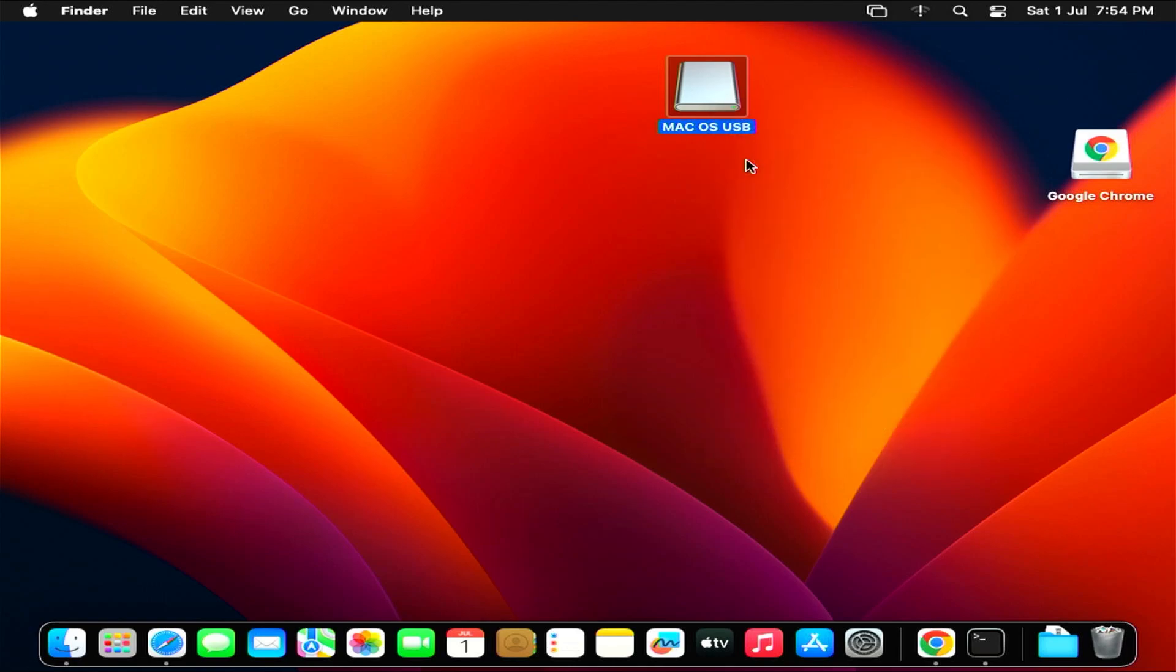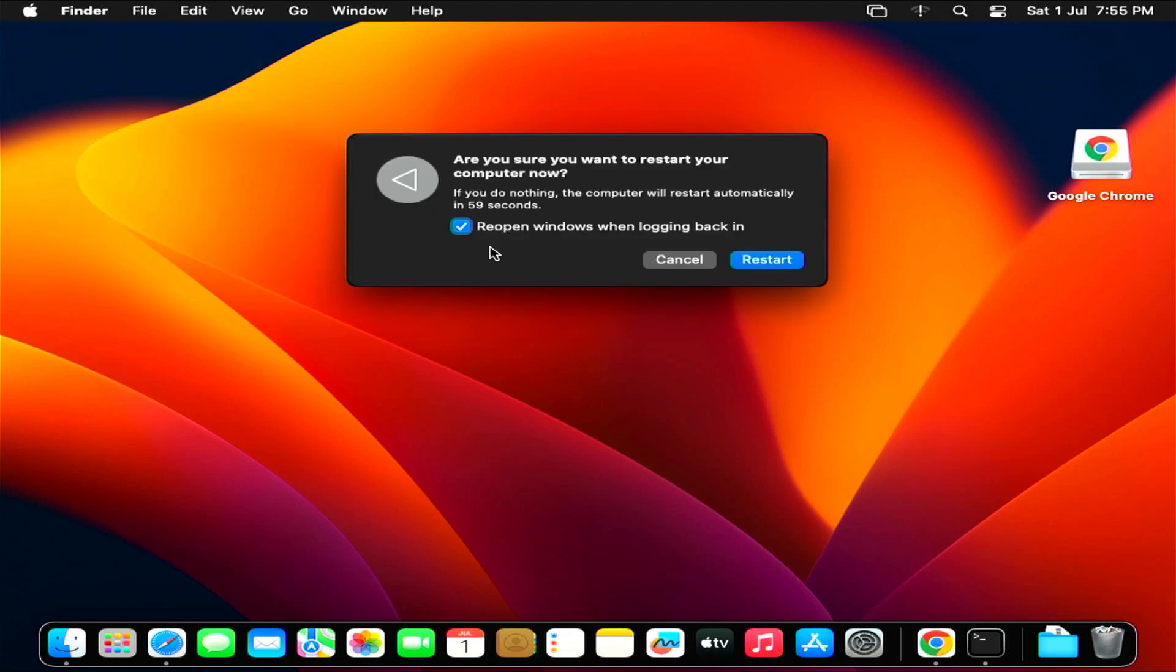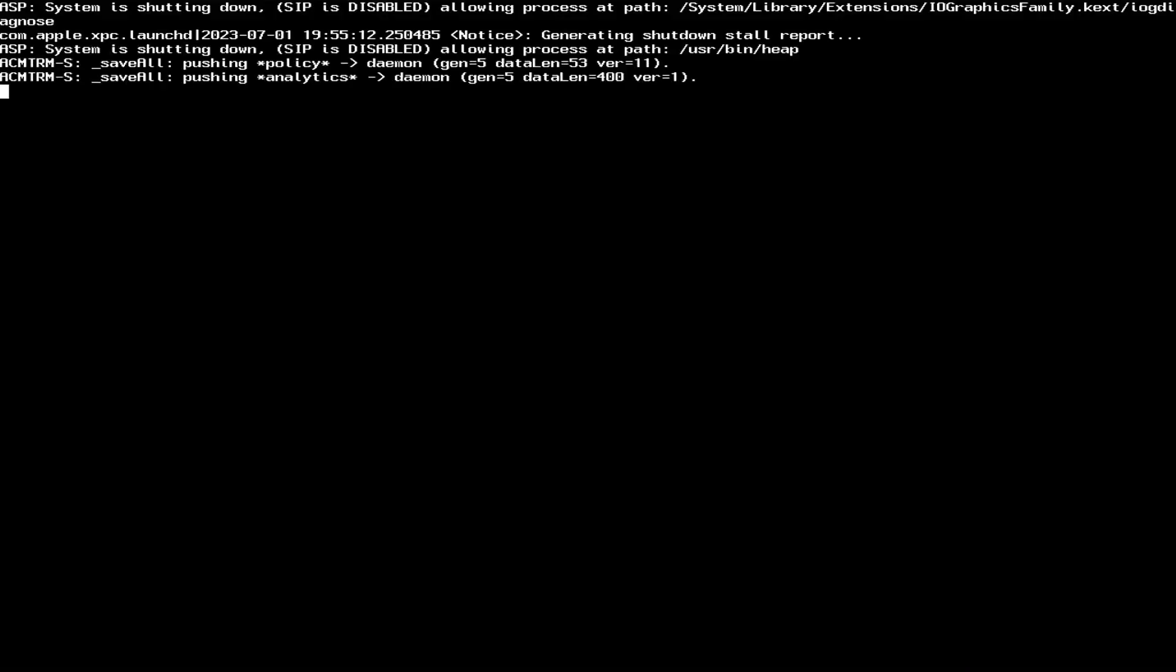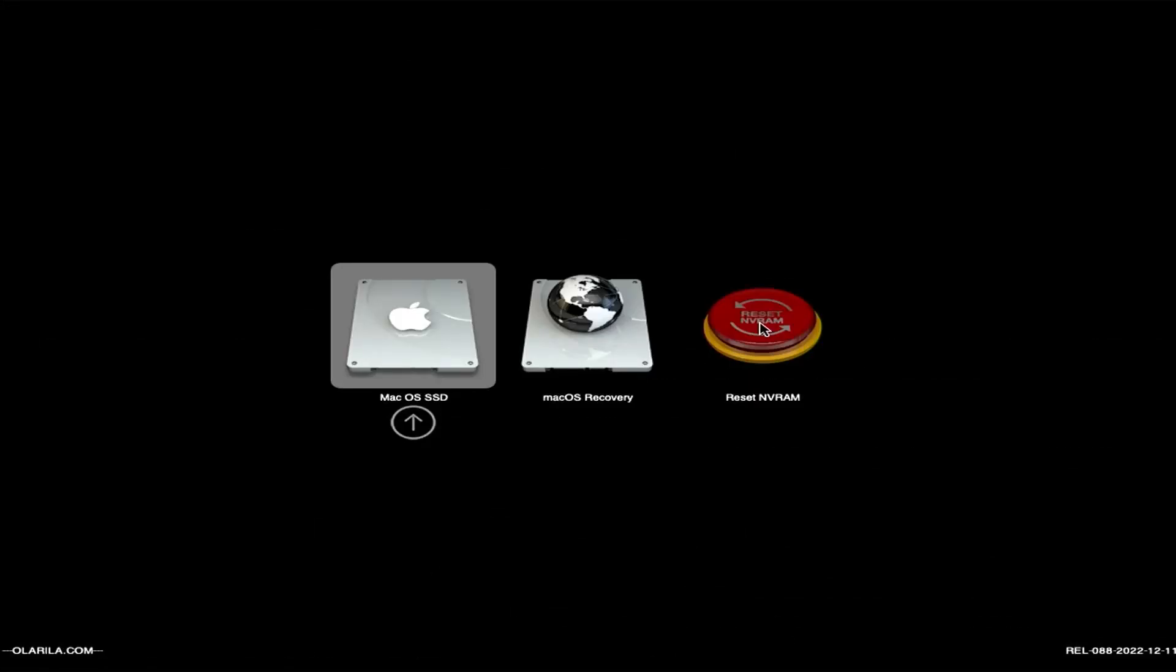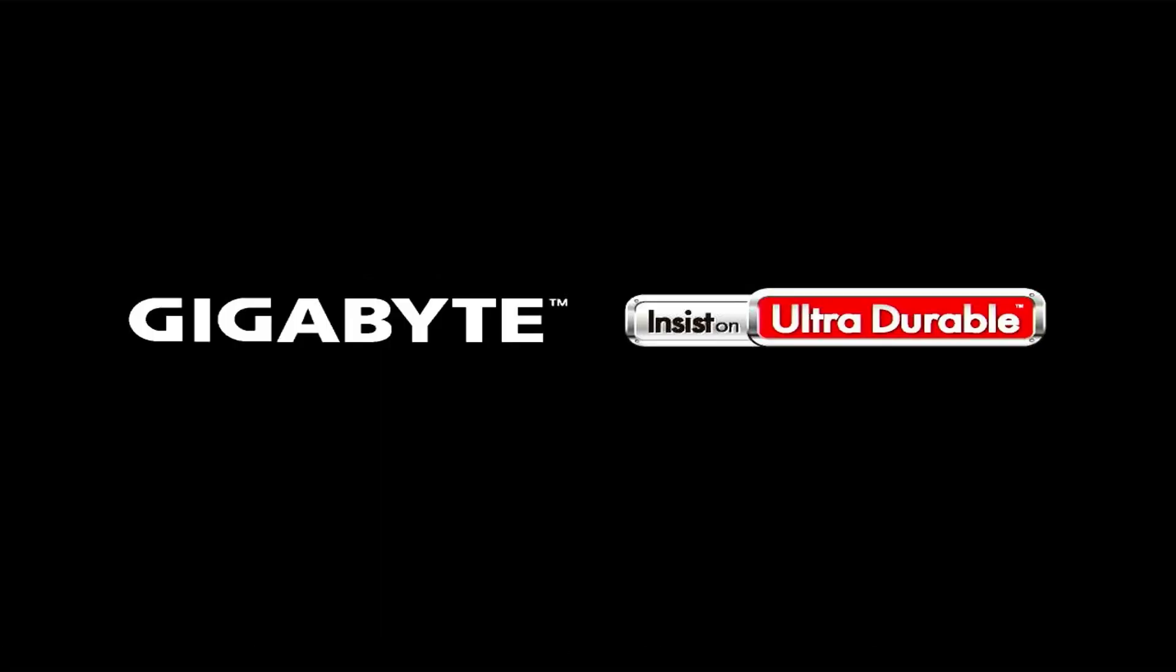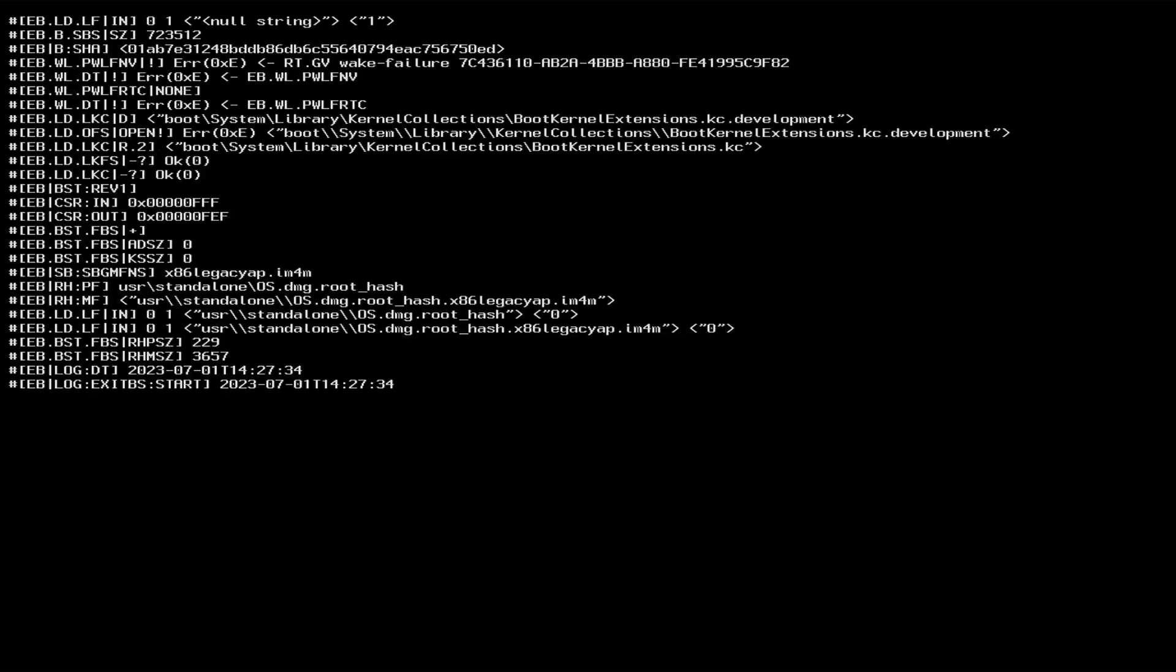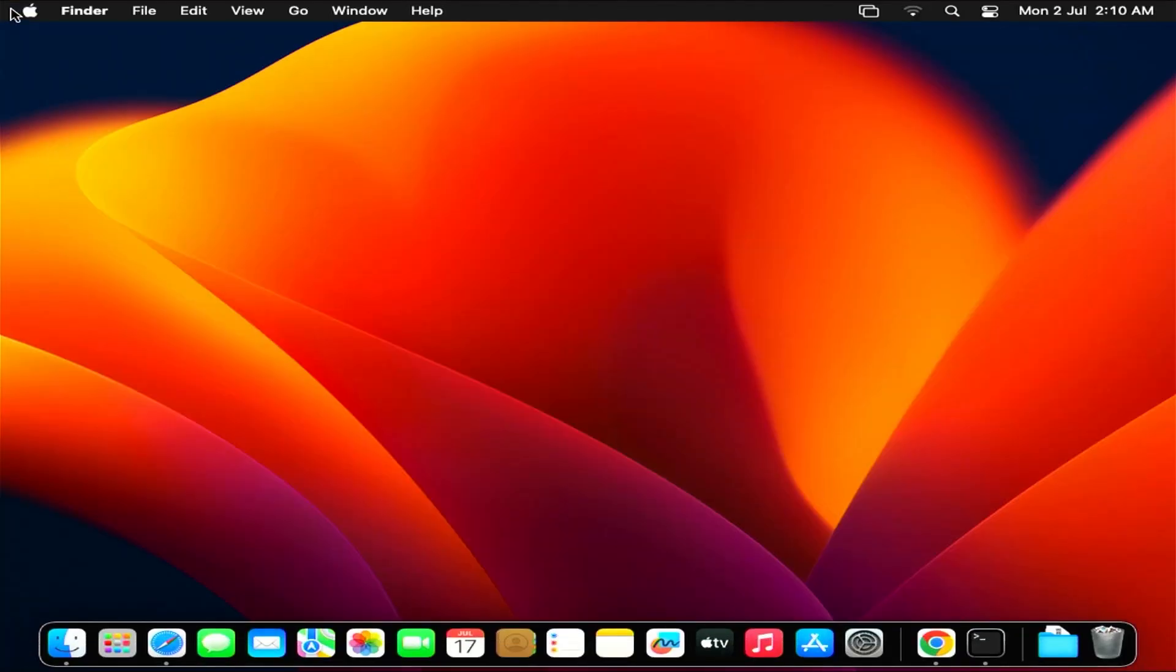Now remove the USB drive and restart the computer. Here, you choose reset NV RAM and reboot. You have successfully installed macOS 13 on your computer. Here, you can see the link in the description. Don't forget to like and subscribe.